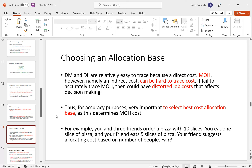Direct materials and direct labor are relatively easy to trace since they're direct costs. Manufacturing overhead, being an indirect cost, is harder to trace. If we fail to accurately trace it, we can really distort the job cost. So when allocating manufacturing overhead using the predetermined overhead rate and allocation base, we need to make sure we're using the best allocation base available.